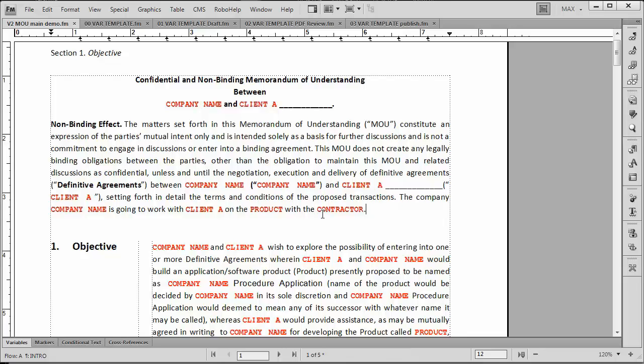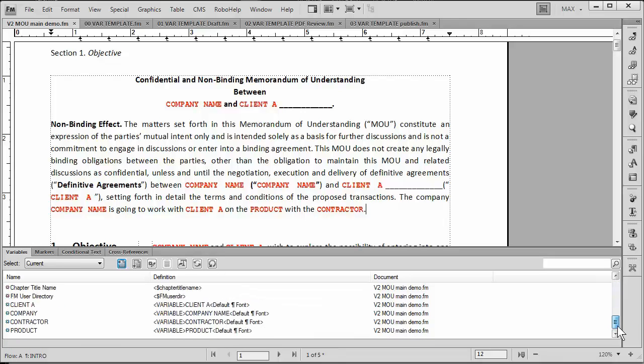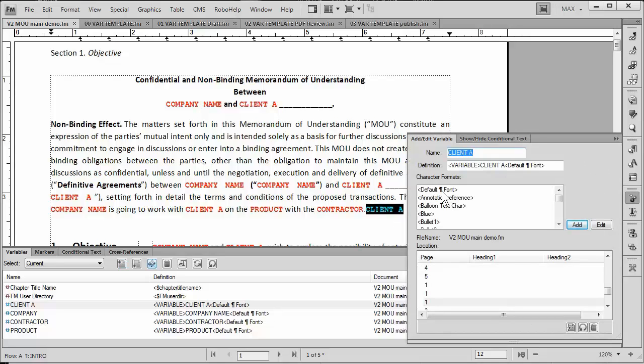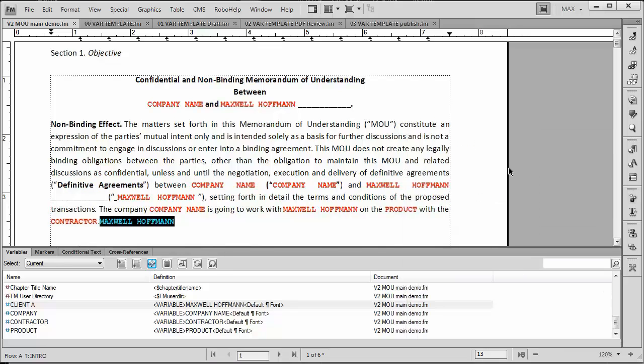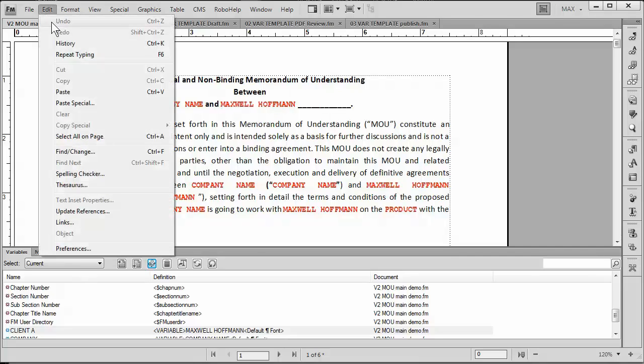It's also very easy to change a variable as well. For instance, if I go into the variable, I'll just do a quick example here. Let me go ahead and change the name of the client. Right now we have client defined as client A. If I wanted to redefine this, I can simply bring up the definition of the client. I could put my own name and make Maxwell Hoffman be the client. So I'm going to edit that. And notice the moment that I do that, everything's gone back to normal. Now what I'd like to do is just go ahead and do an edit undo.